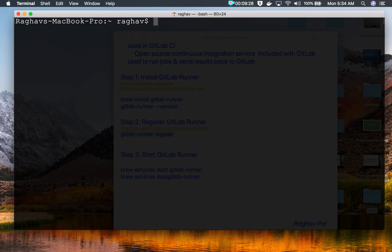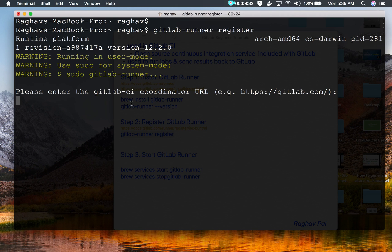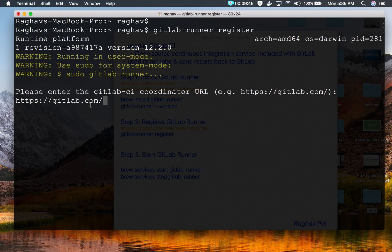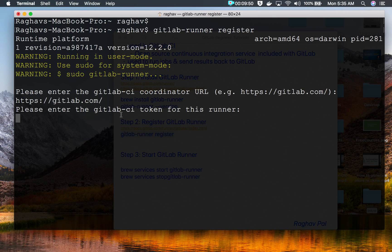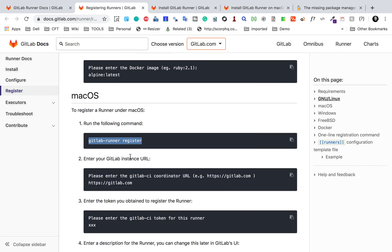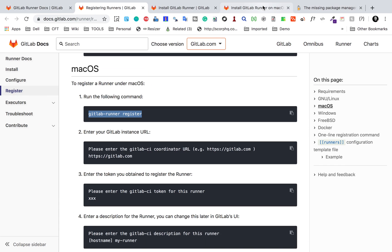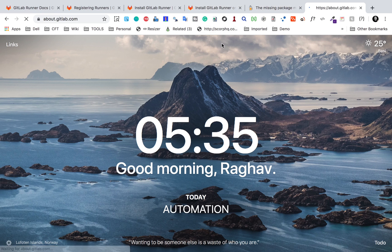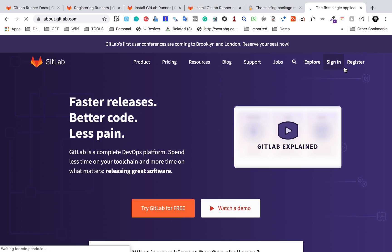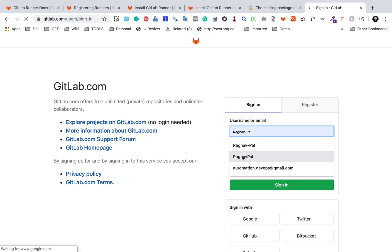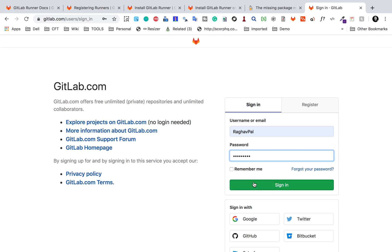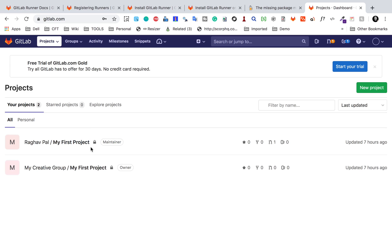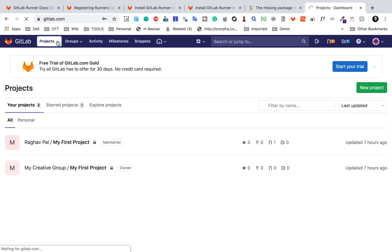I will go to my terminal and run the command gitlab-runner register. It is saying 'please enter GitLab CI coordinator URL' — so you enter the GitLab URL and press enter. Then it says 'please enter the GitLab CI token for this runner.' To get the CI token, I will log into my GitLab account at gitlab.com using my username and password.